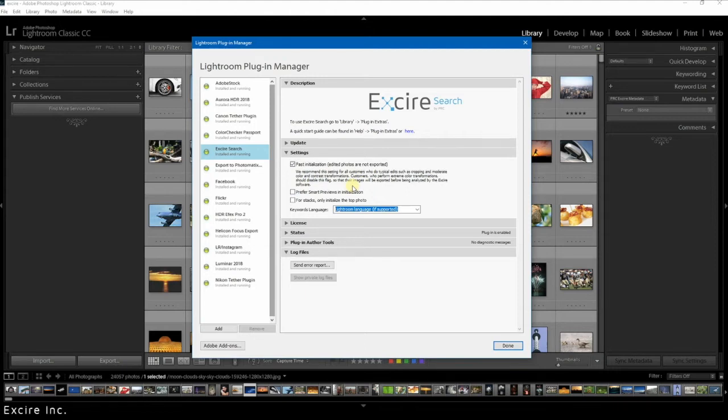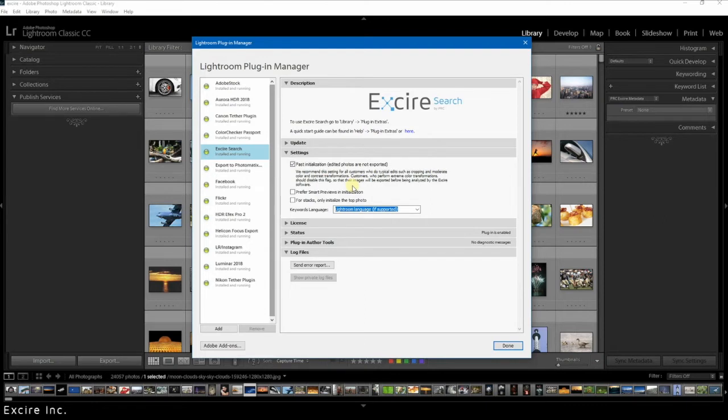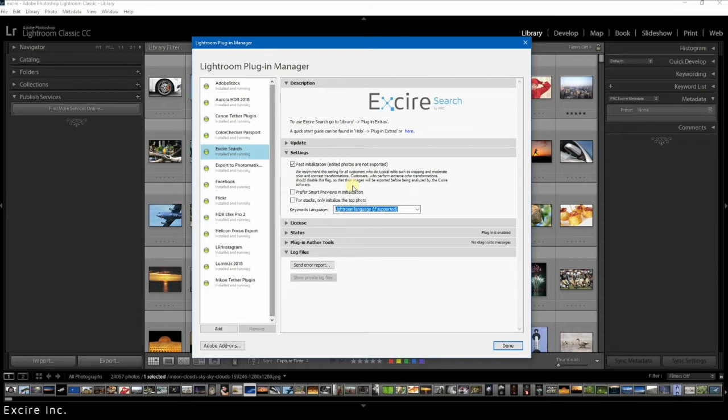One important note: if you are working with removable drives like a USB drive connected to your computer or with regular drives, then you should definitely ensure that before you begin initializing your catalog that the drives are connected because we want the photos to be available. Otherwise Xire might not be able to find the images that should be in your catalog.